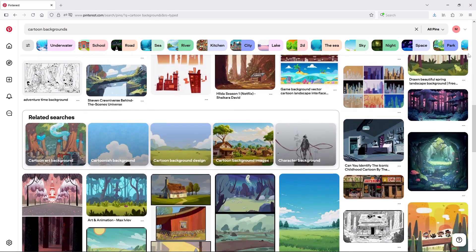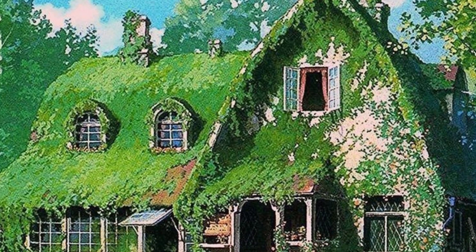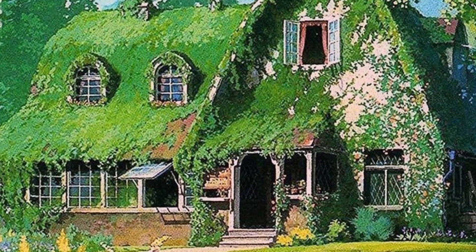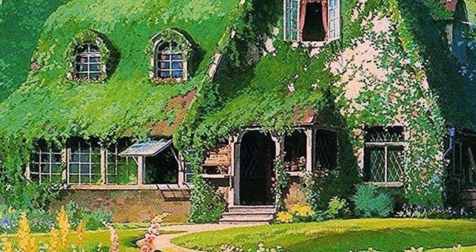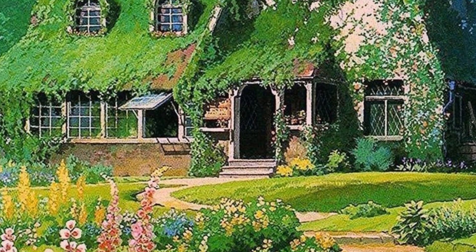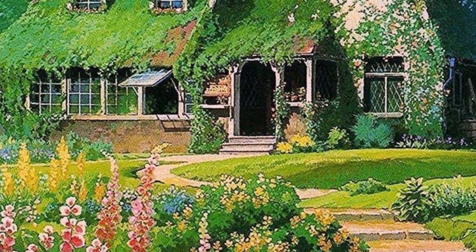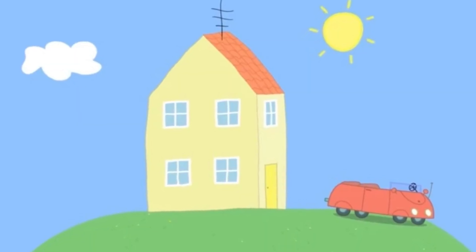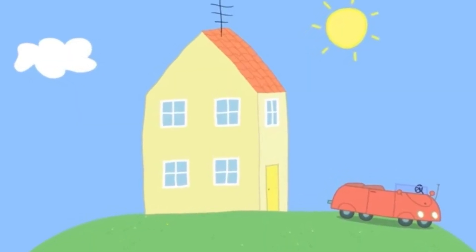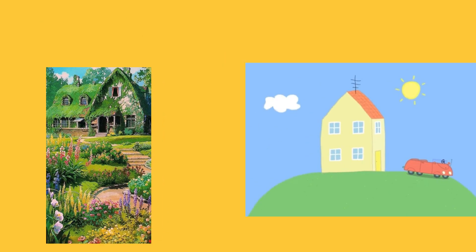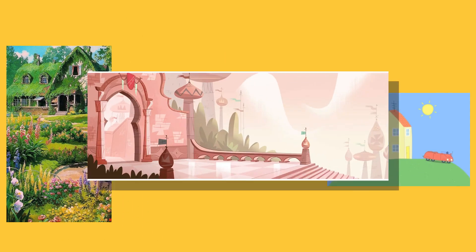For example, it's unrealistic to recreate a Studio Ghibli background in Inkscape, but if you pick something overly simple, like a Peppa Pig background, you might not learn much at all. So what I'm saying is that you should find a balance between a challenge and something manageable.